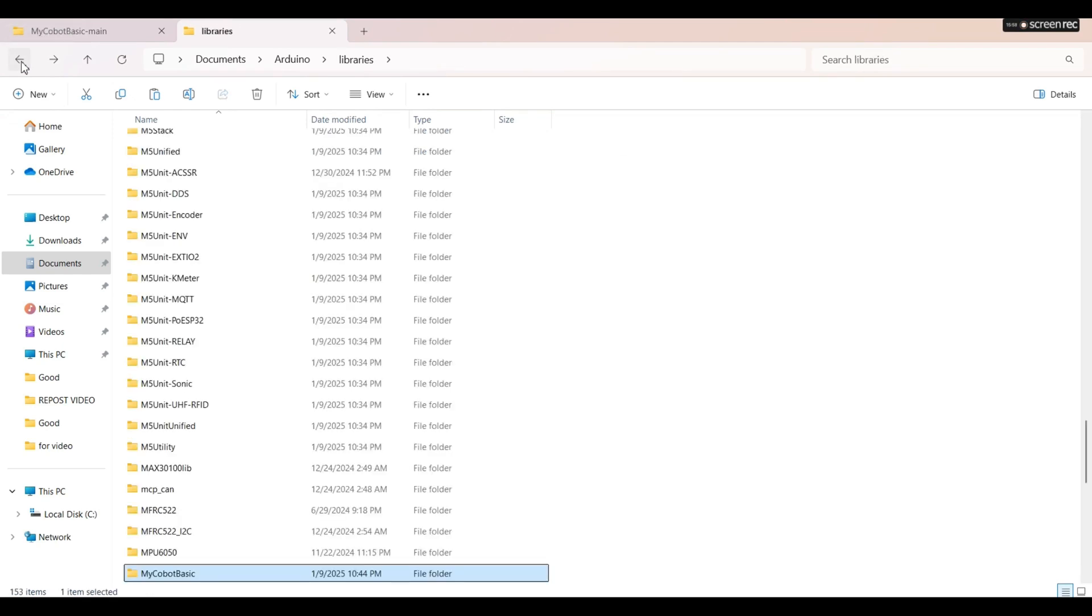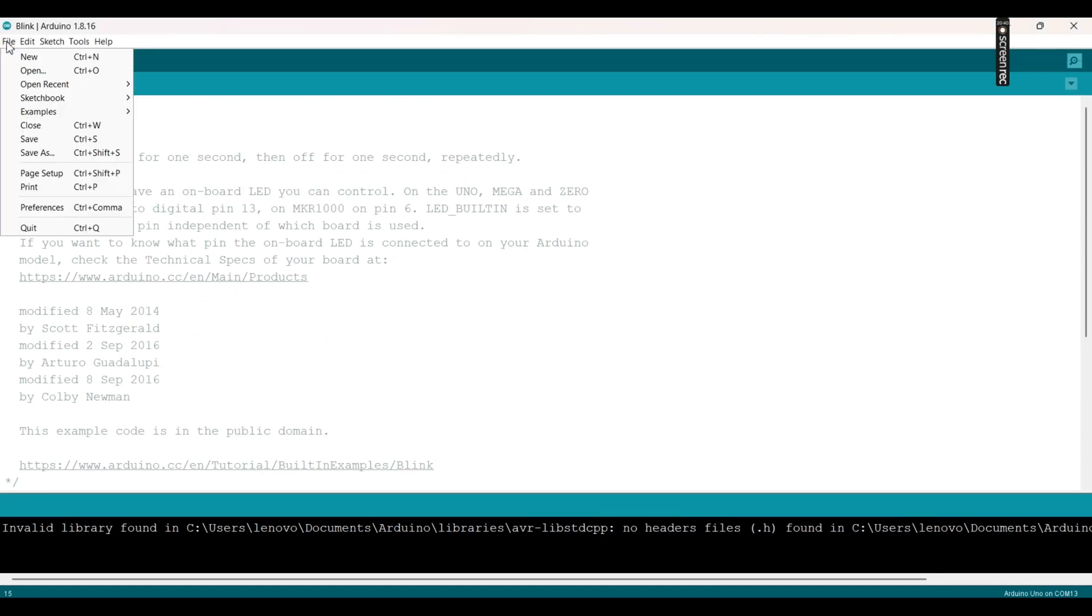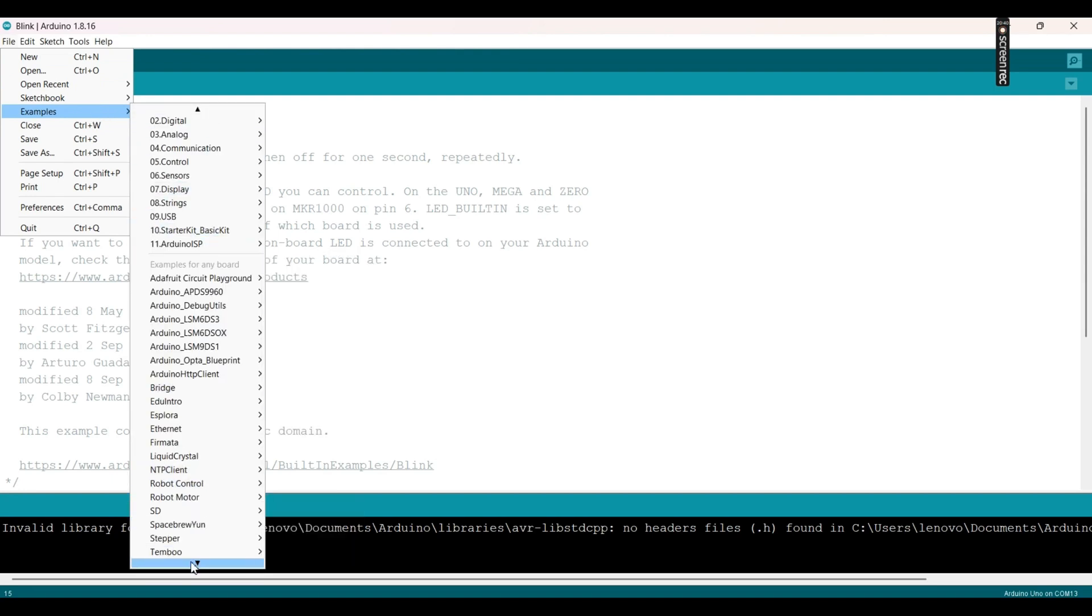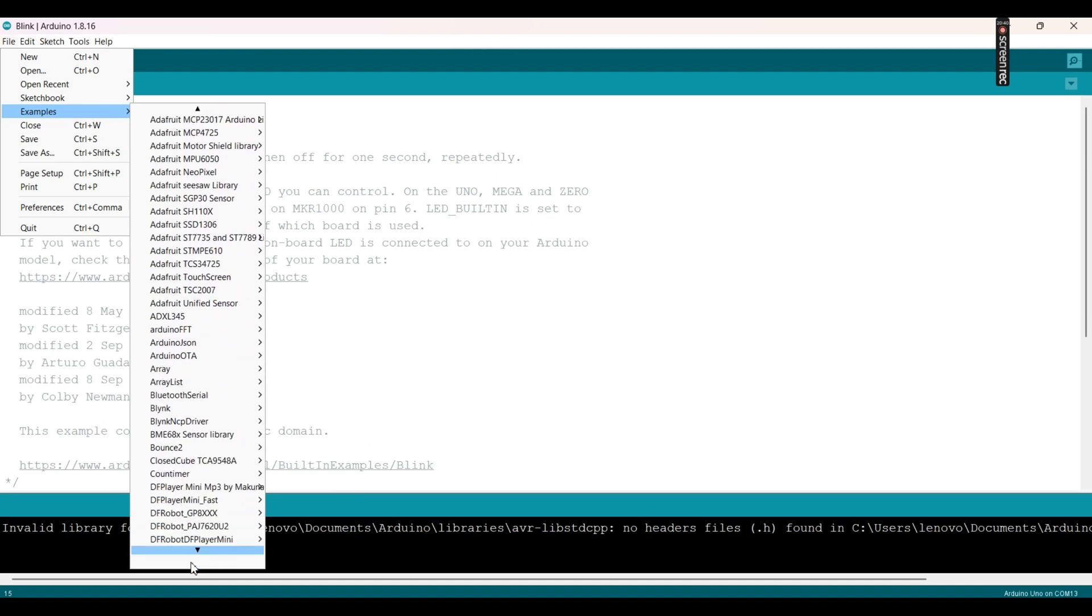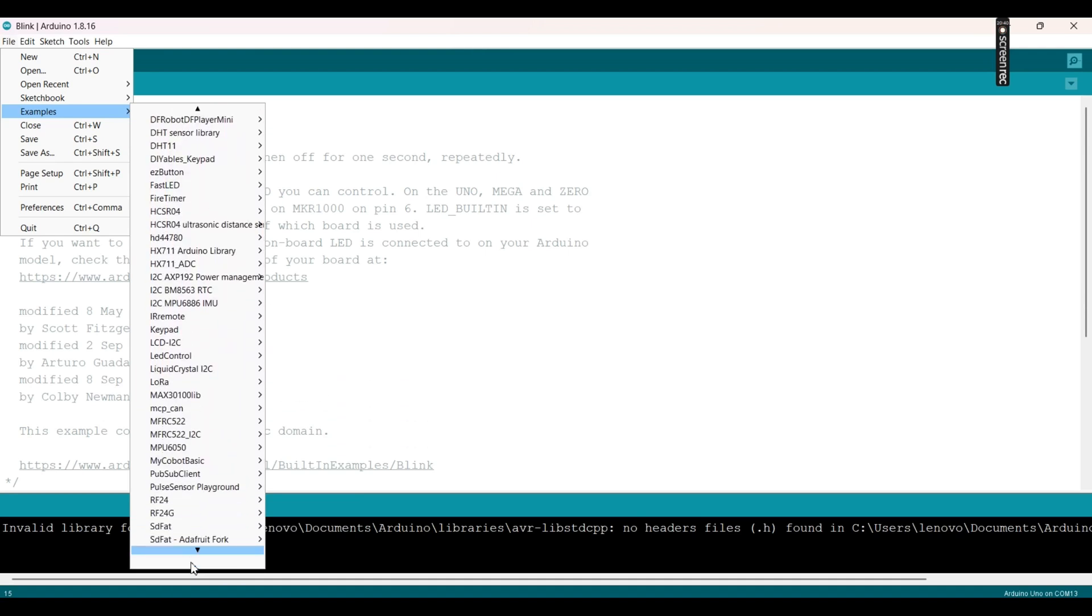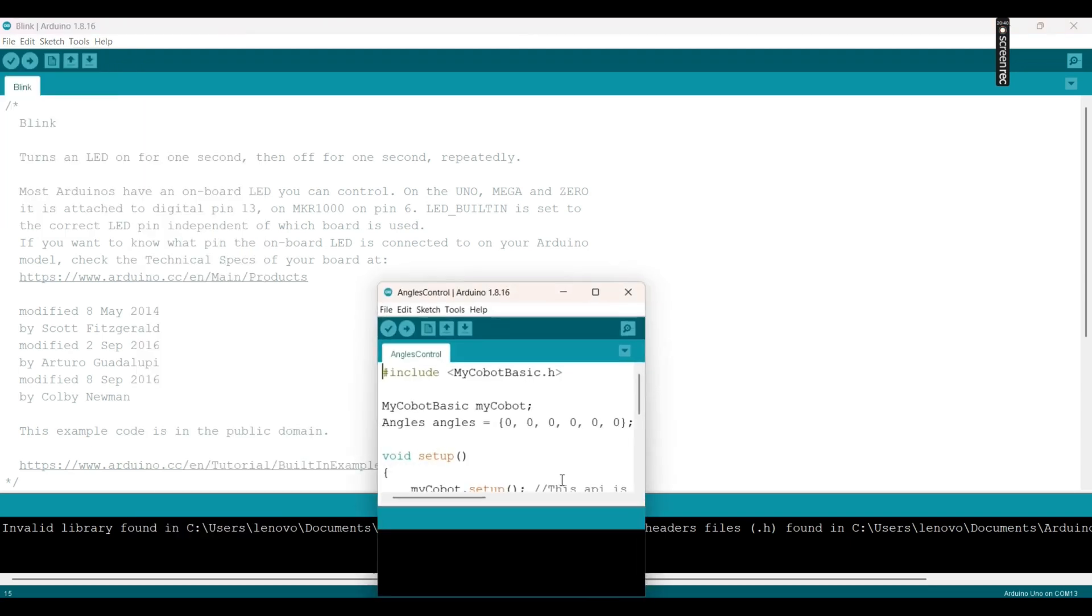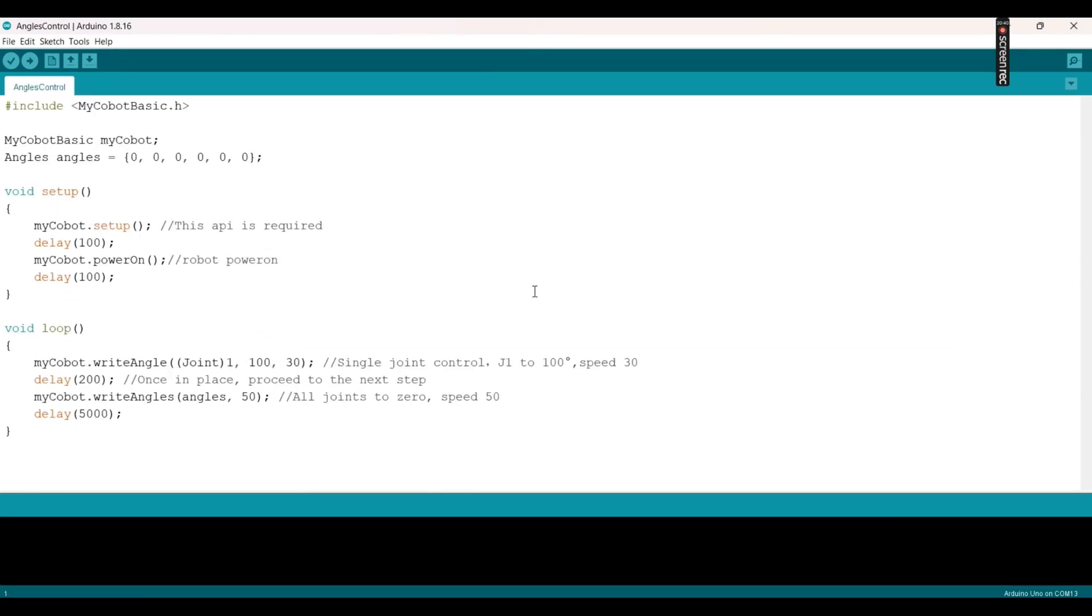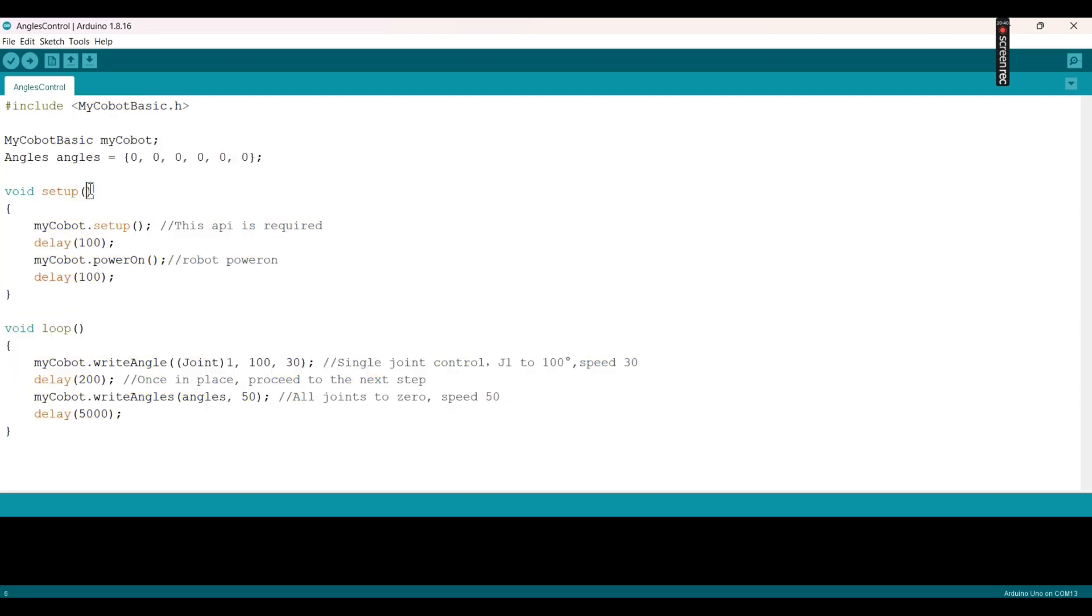We are going to run our first program on Arduino IDE. Click on file, examples, and search for MyCobot basic examples, MyCobot 280, MyCobot 280 Arduino, Uno, and then angles control sketch. We maximize the window. That's the object MyCobot angles, that's the full code.